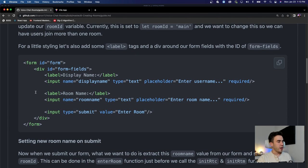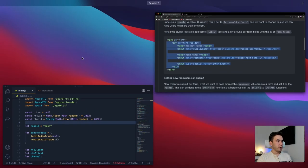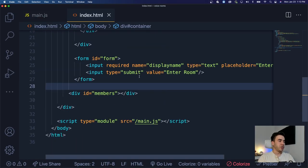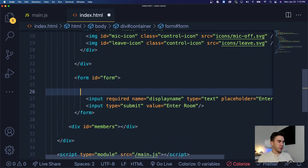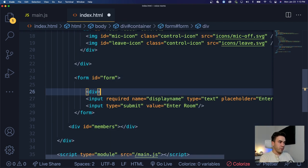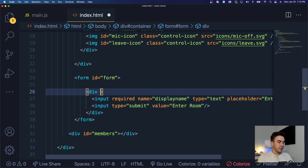The first thing we're going to do is modify our form. We're just going to add a little wrapper to add some more styling, add some labels, and add in the room name field. Let's go back into our index.html file, go into our form — right now we have two input fields. We'll go ahead and create a new div and just hand code it, creating a wrapper around all our input fields. We'll give this an id of 'form-fields'.